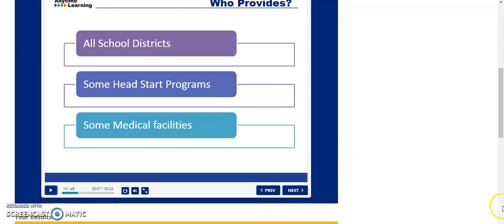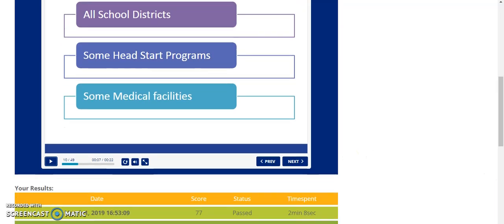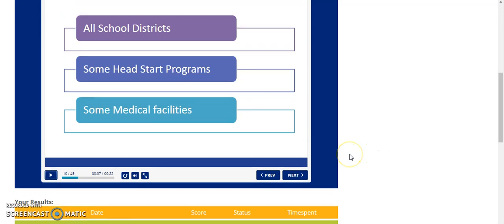Once you've finished your course, your final quiz score will display just below the module.